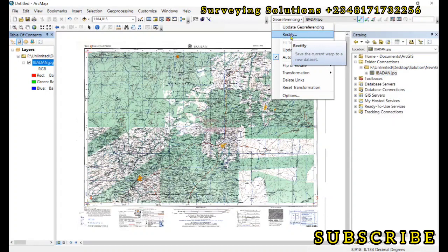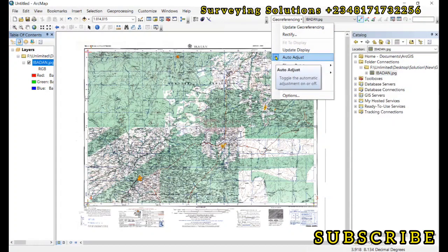Having done this, go to the Georeferencer and click 'Update Georeferencing.' You can also use 'Rectify.' The auto-adjust feature means that as you input control points, it updates and adjusts the map to the actual position. When we input the first and second points, we had to zoom to layer, meaning the map moved to its actual spatial position.